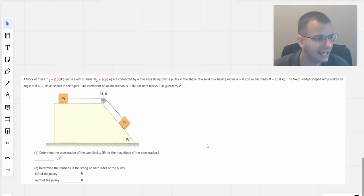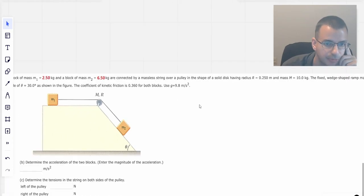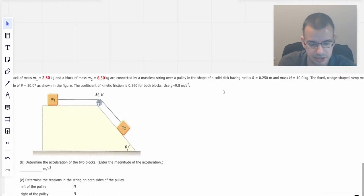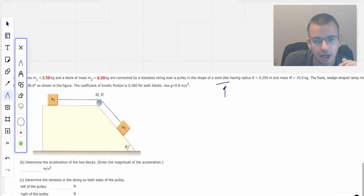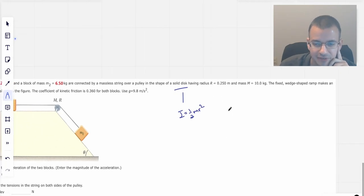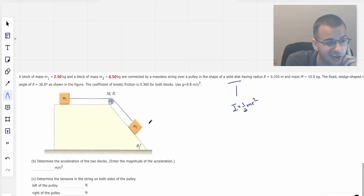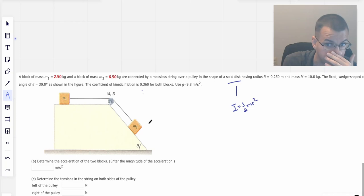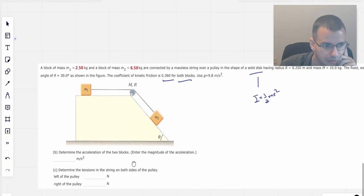A block of mass m1 and a block of mass m2 are connected via a massless string over a pulley in the shape of a solid disk. For a solid disk, the moment of inertia is one half mR squared. The fixed wedge-shaped ramp makes an angle of theta. The coefficient of kinetic friction for both blocks is 0.36. Use 9.8 for gravity.